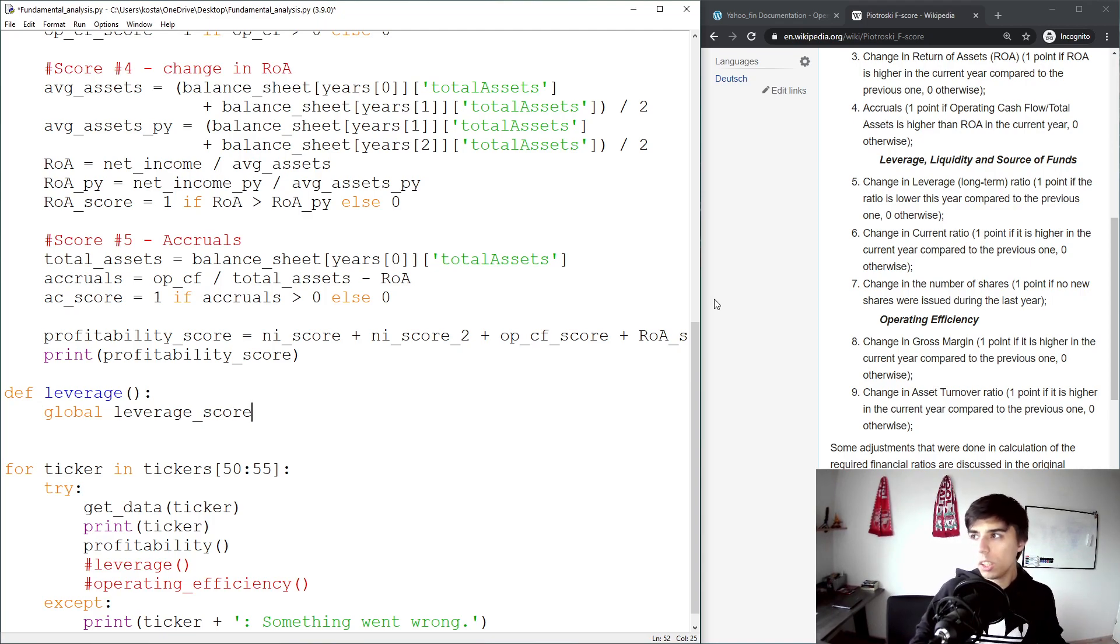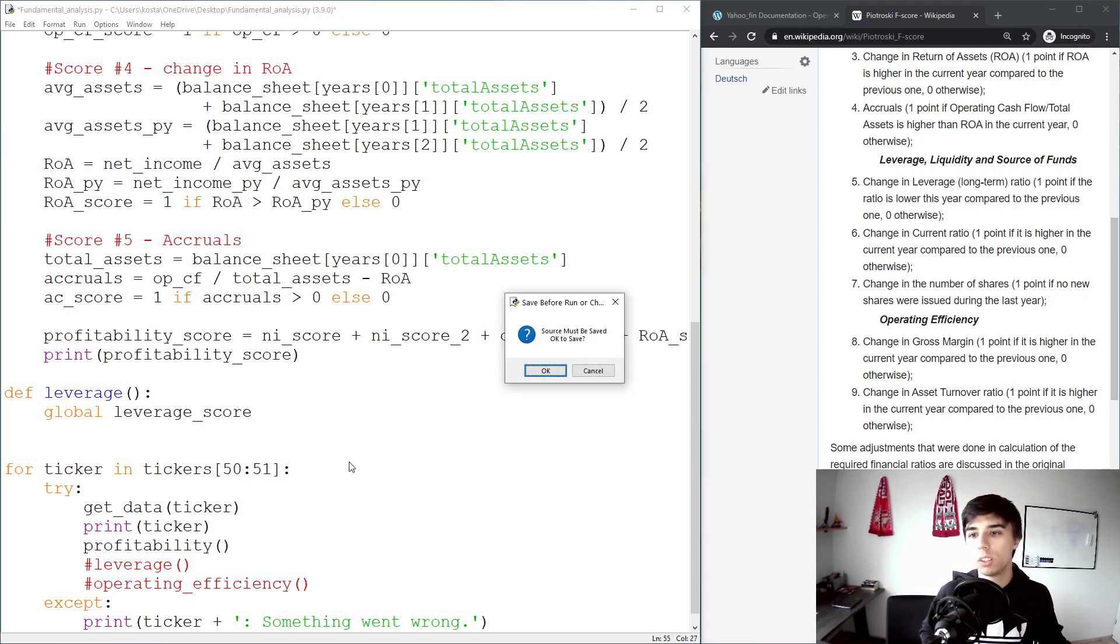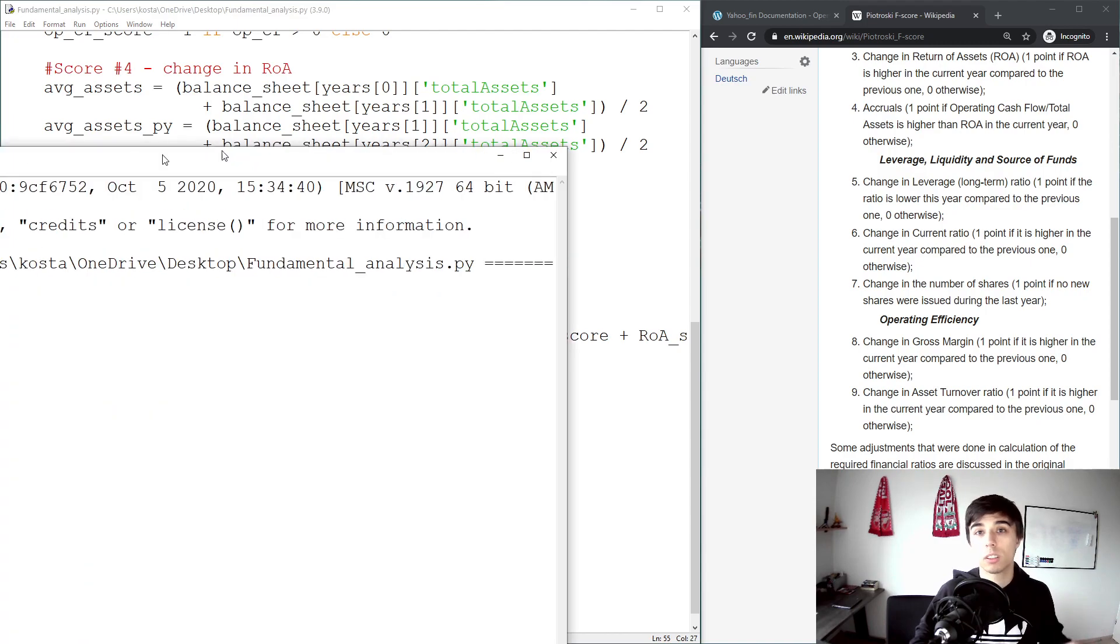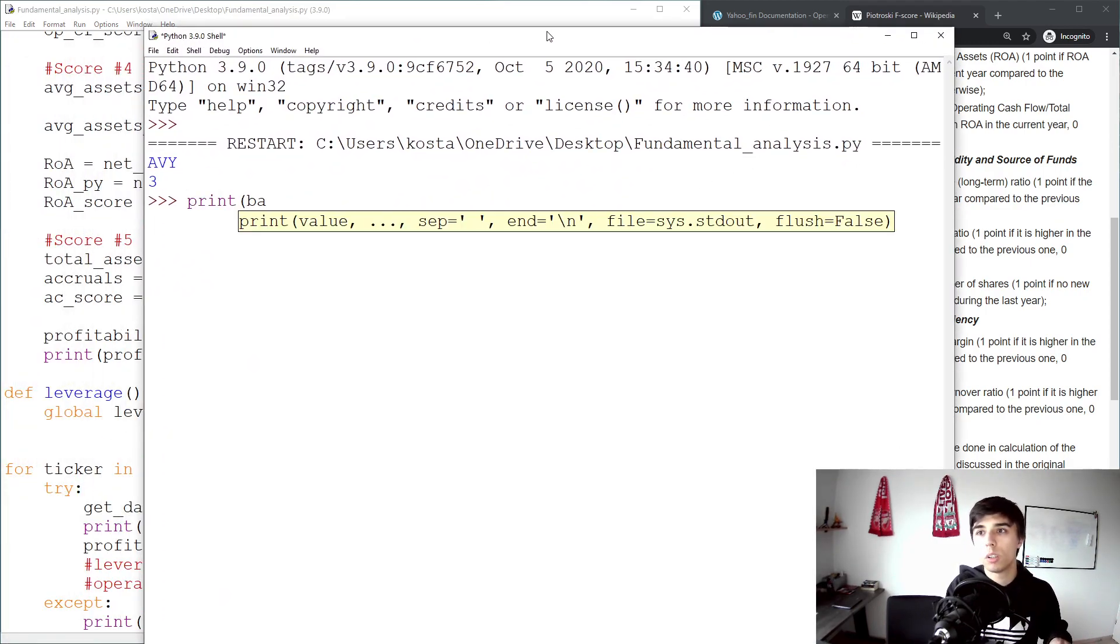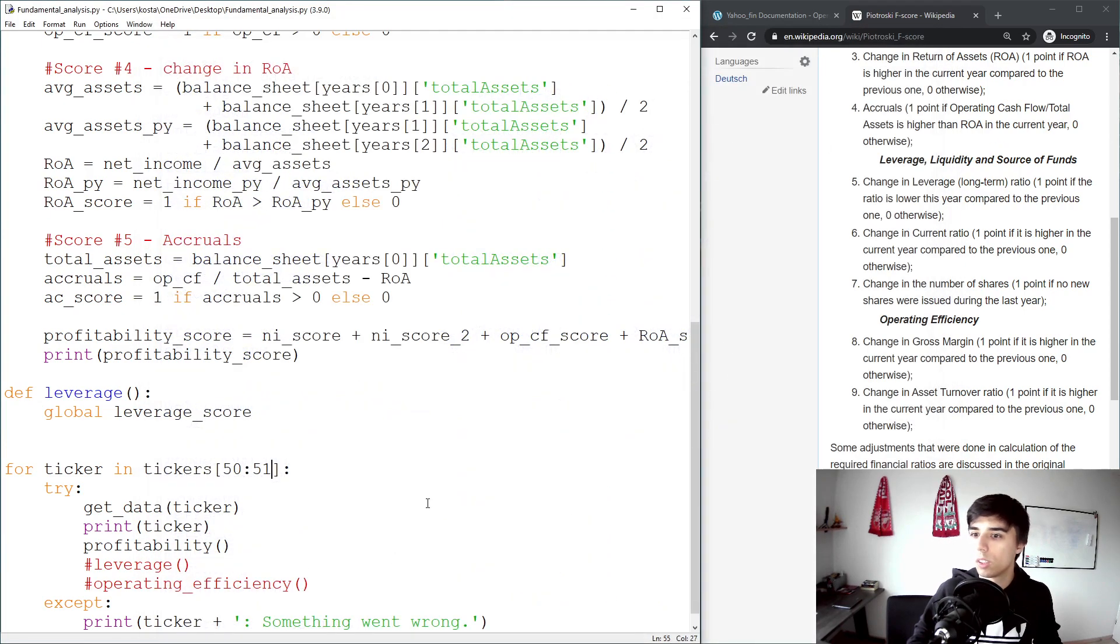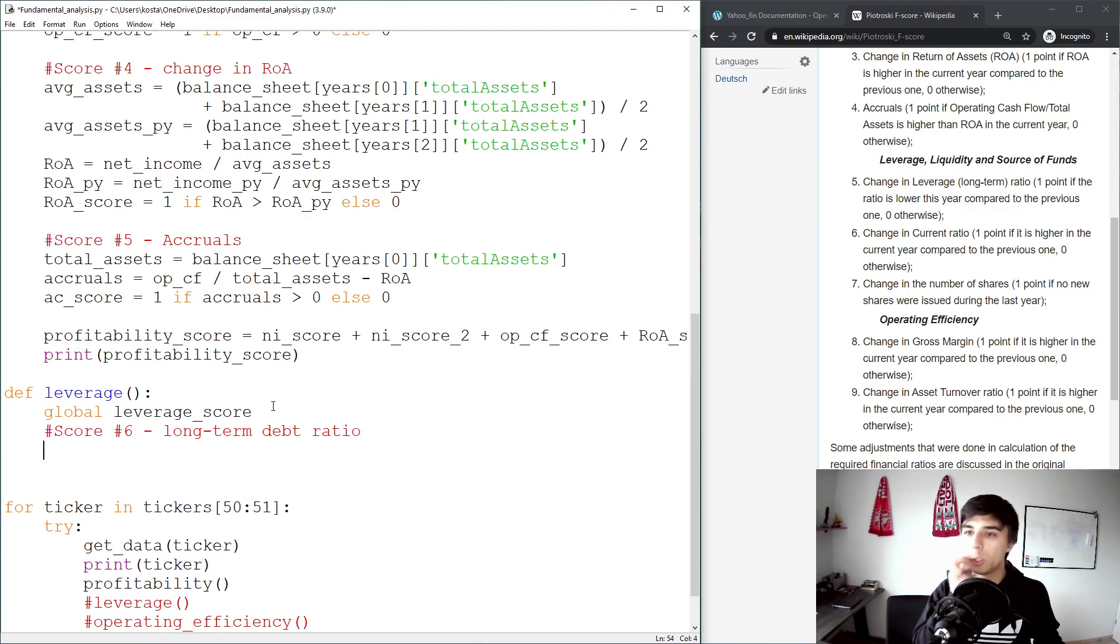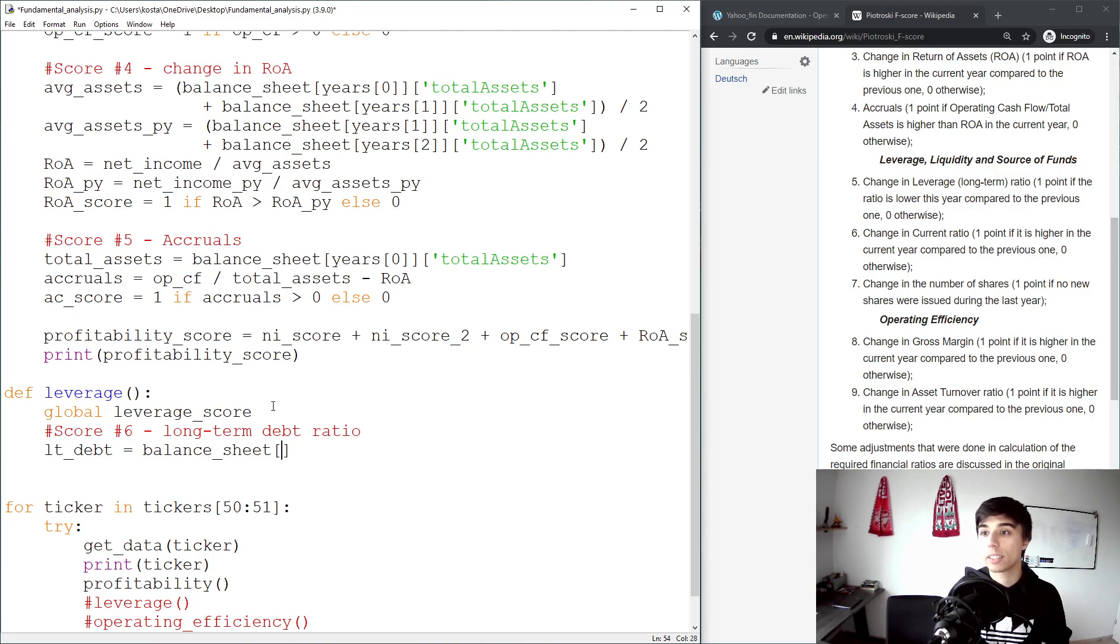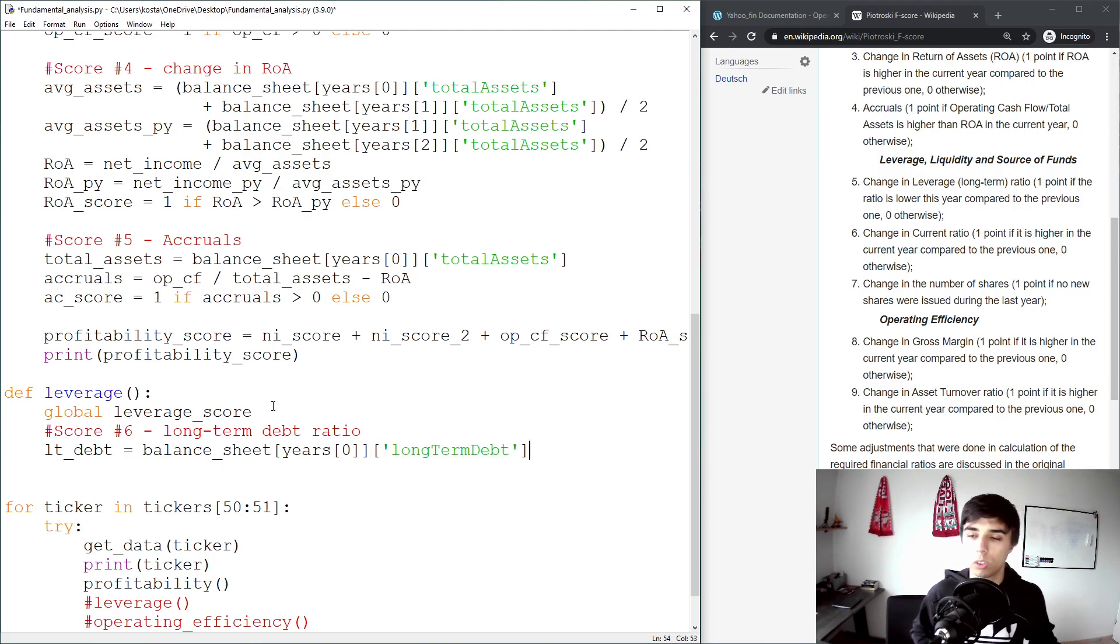We need to get the long-term debt. I'm going to select one unit, we can get the data and access the balance sheet to see what is the correct naming convention. Print balance_sheet and we're looking for long-term debt. I'm going to copy this and store it here. Maybe first let's add the score number six, long-term debt ratio. So LT_debt would be equal to balance_sheet, then we're going to access years, then the most recent year, and then the description, long-term debt.